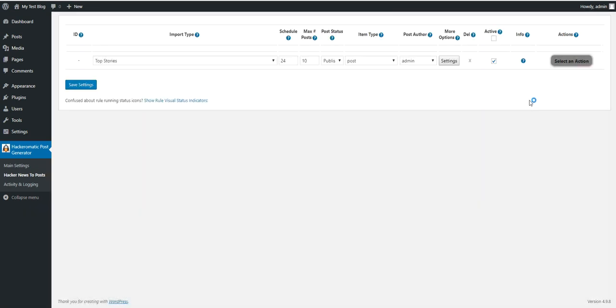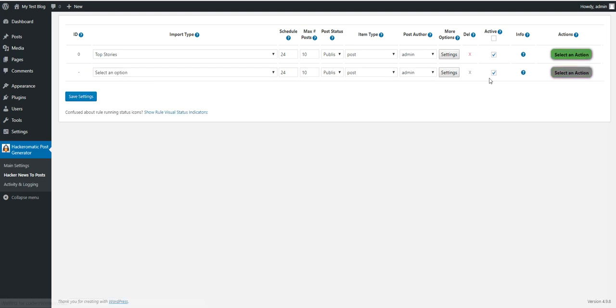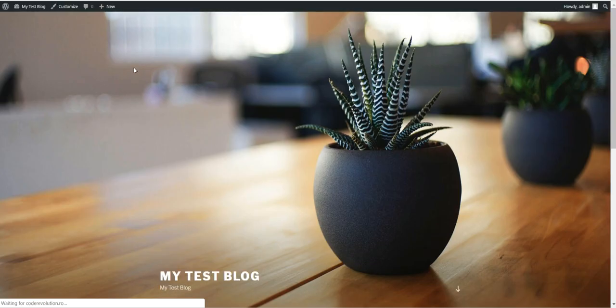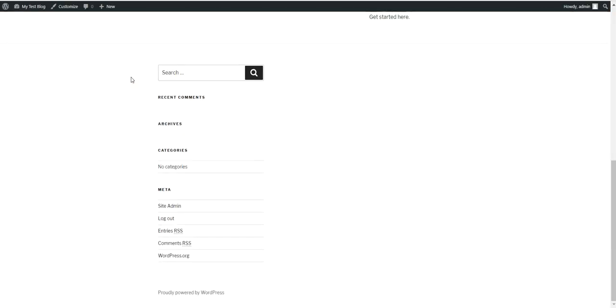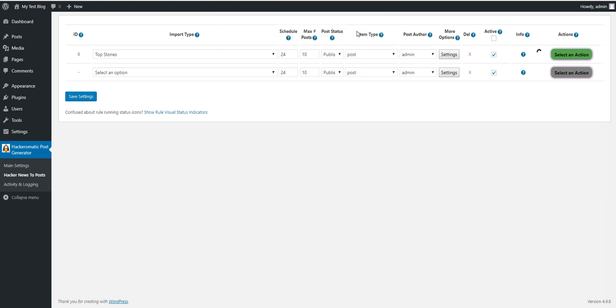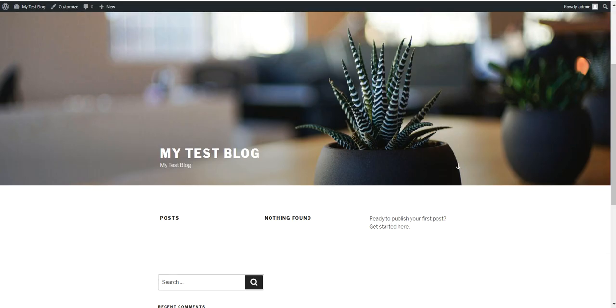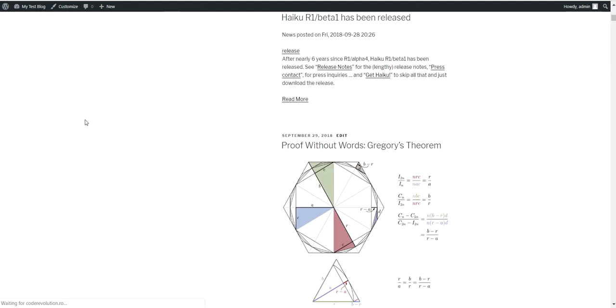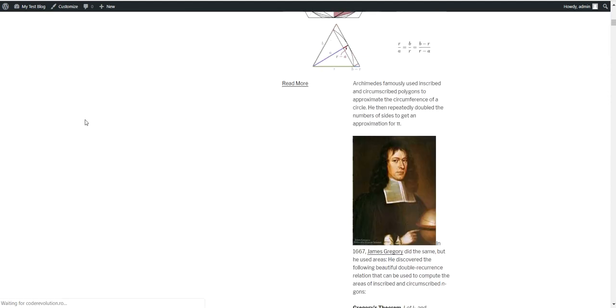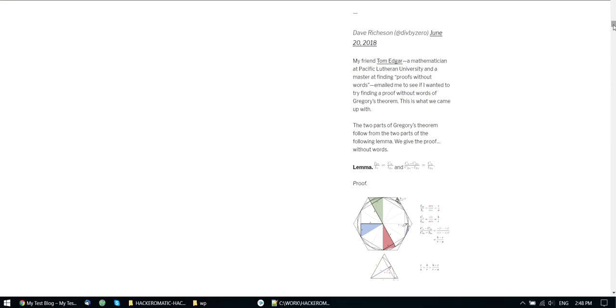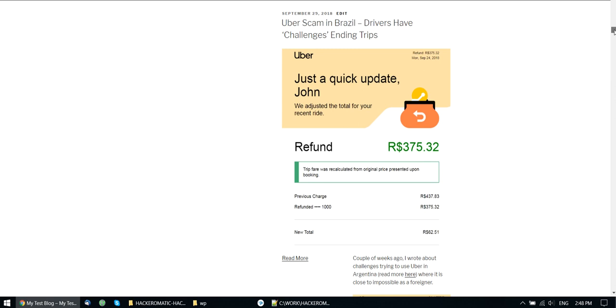I will come back to advanced settings immediately but now let's save settings and let's check our blog and let's start importing some posts. It is empty and let's run this rule now. Rule running should take a while but it is already finished. Now let's refresh our blog and as you can see posts are imported.